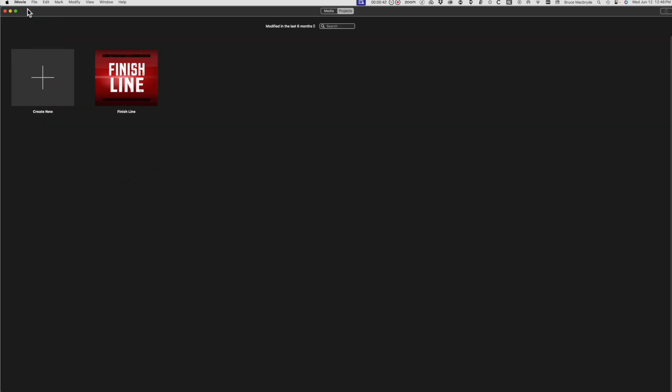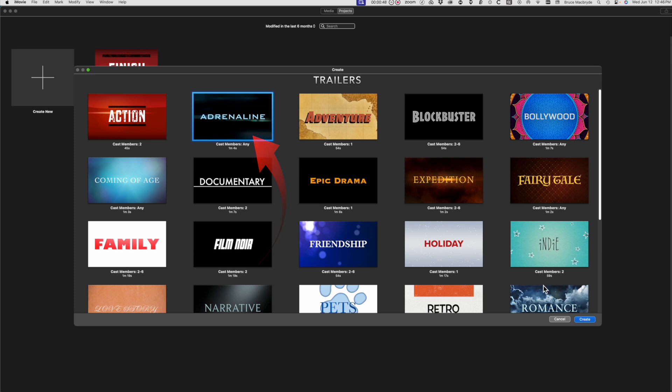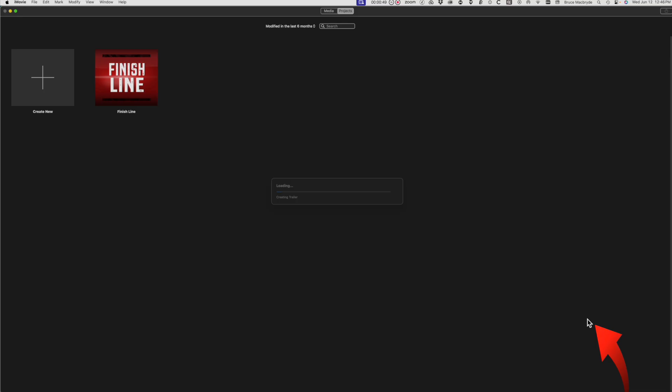We'll open another trailer by selecting Create New and the Trailers button. Now select the next trailer that you want music from, and it'll have a blue outline around it. Press Create.